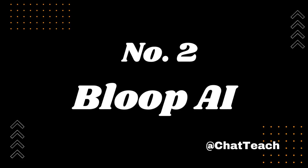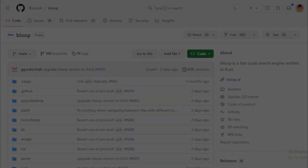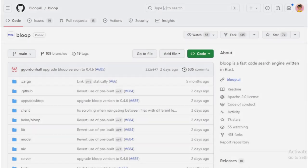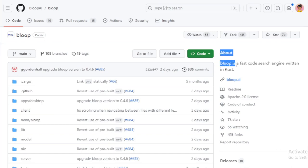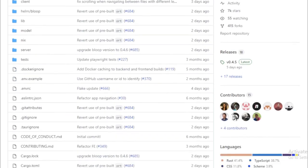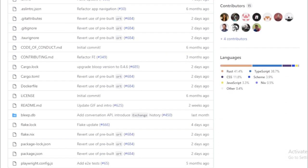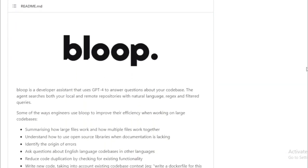Number 2: Bloop AI. Today, we're diving into a tool that's transforming the way developers interact with code bases. Meet Bloop, an AI-powered developer assistant that leverages the capabilities of GPT-4, the latest language model from OpenAI. With Bloop, you can ask questions about your code base, and the tool will provide answers by searching your local and remote repositories. It's like having a codeveloper at your fingertips.